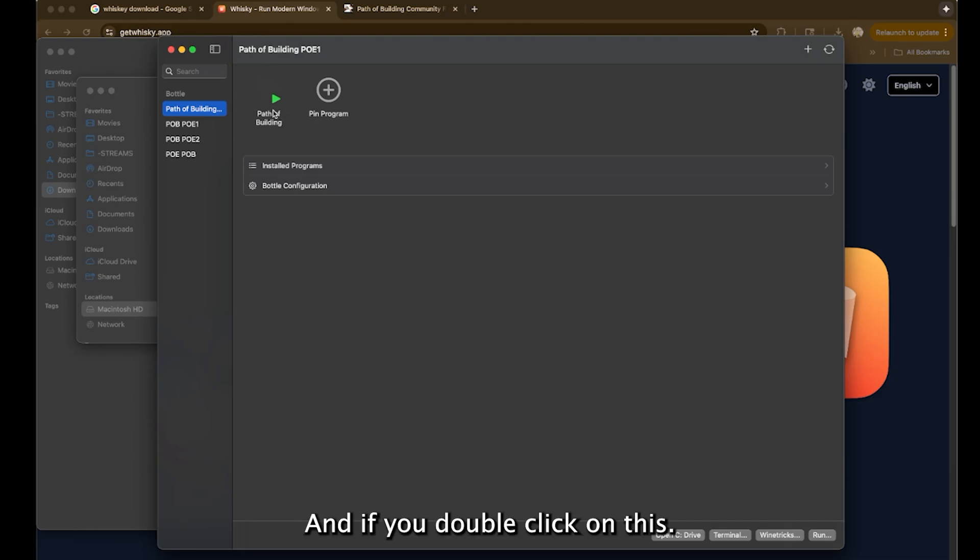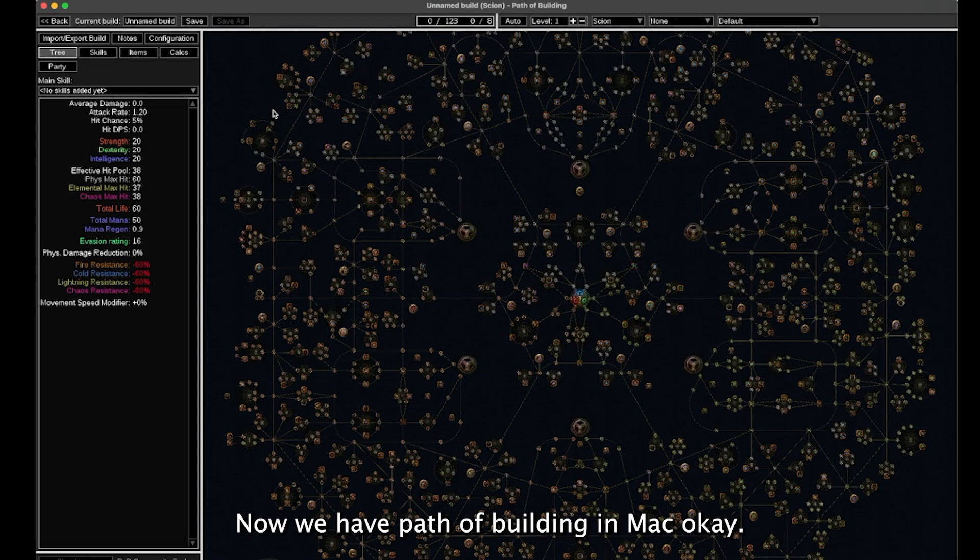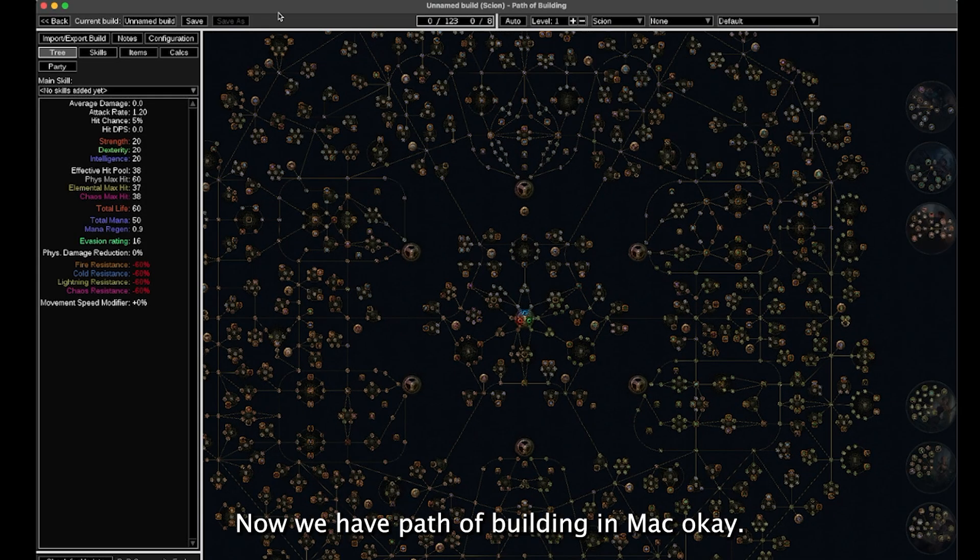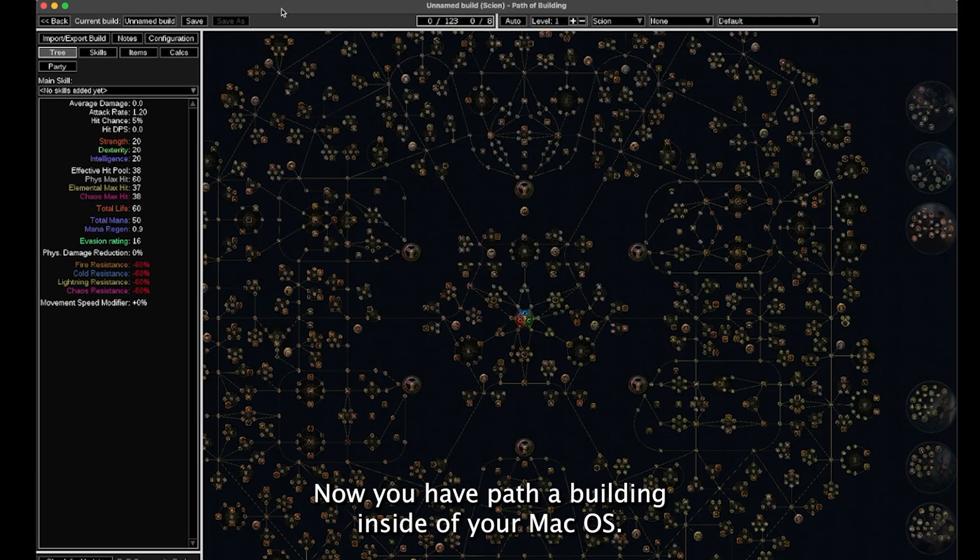Now we have path of building in Mac. Okay, great. Now you have path of building inside of your Mac OS.